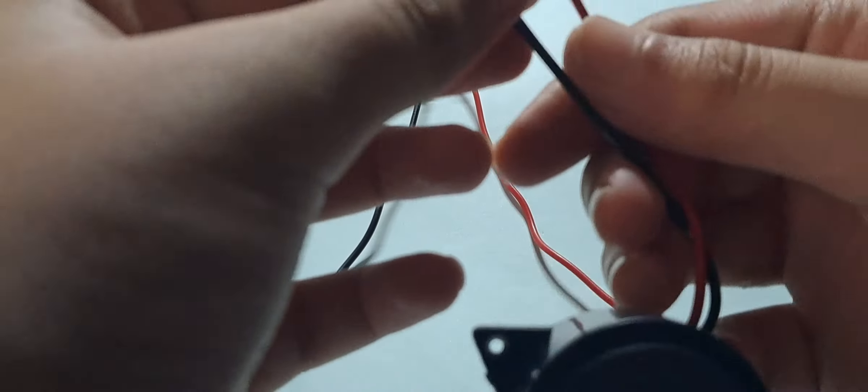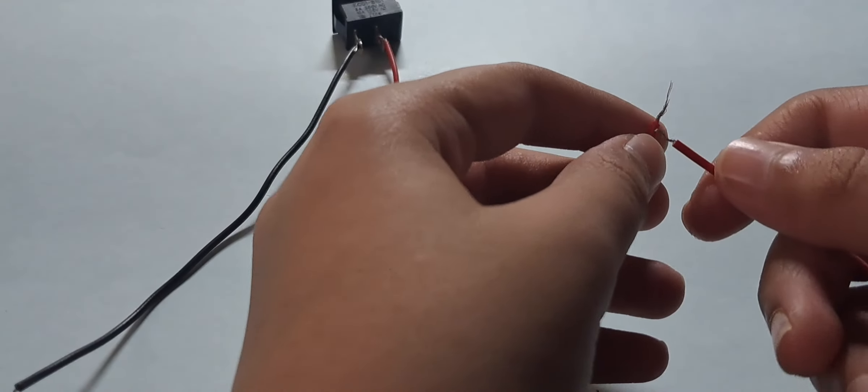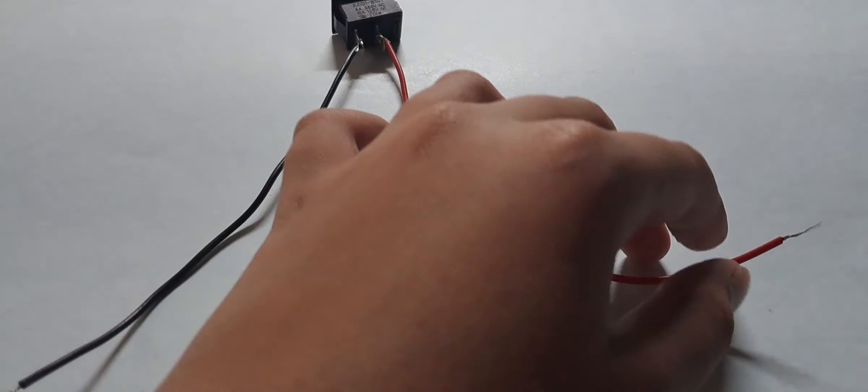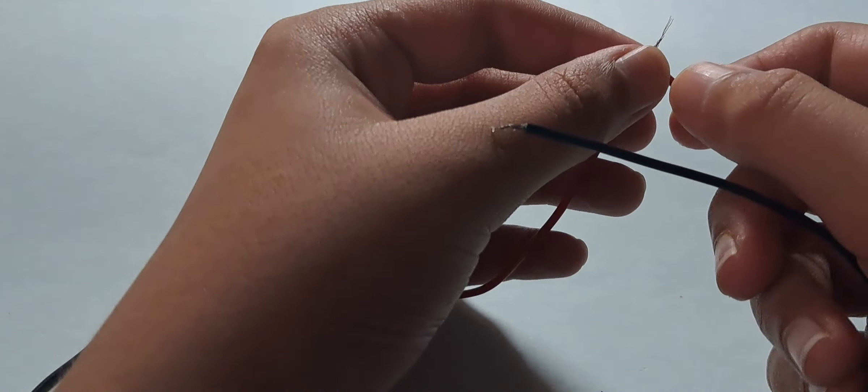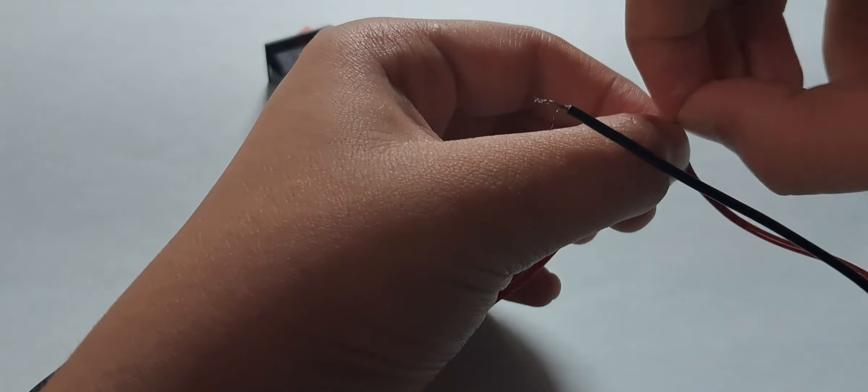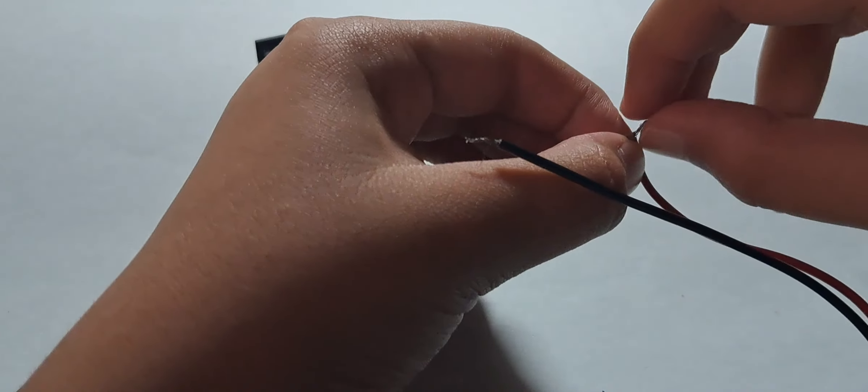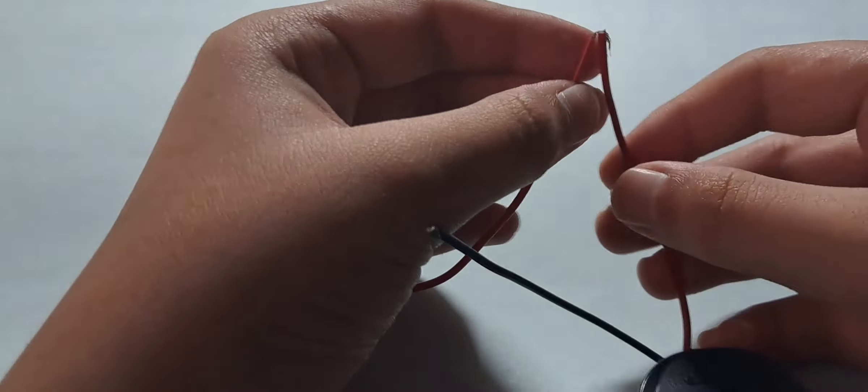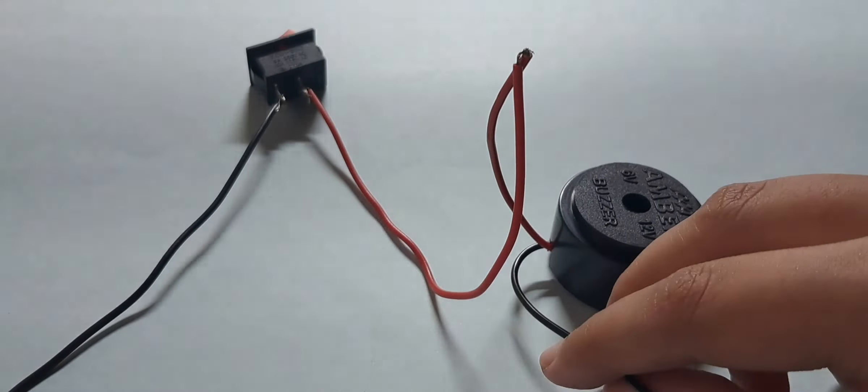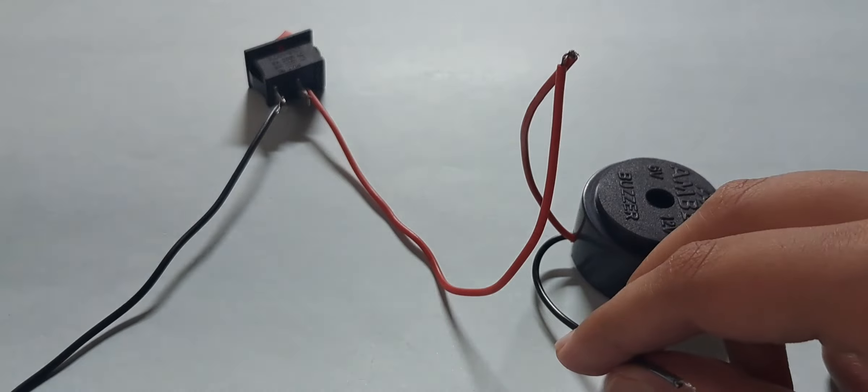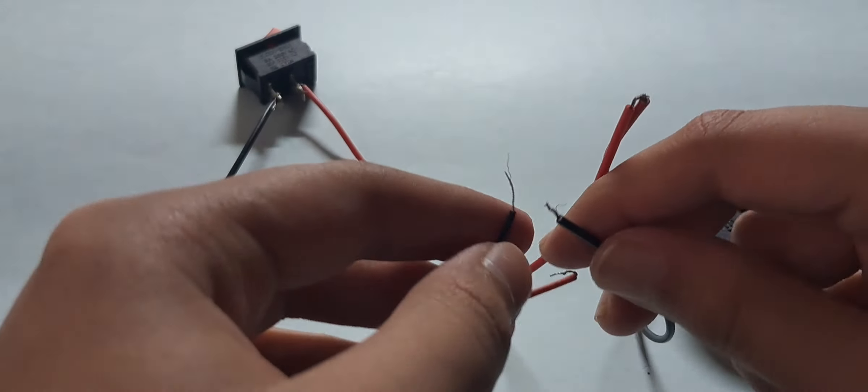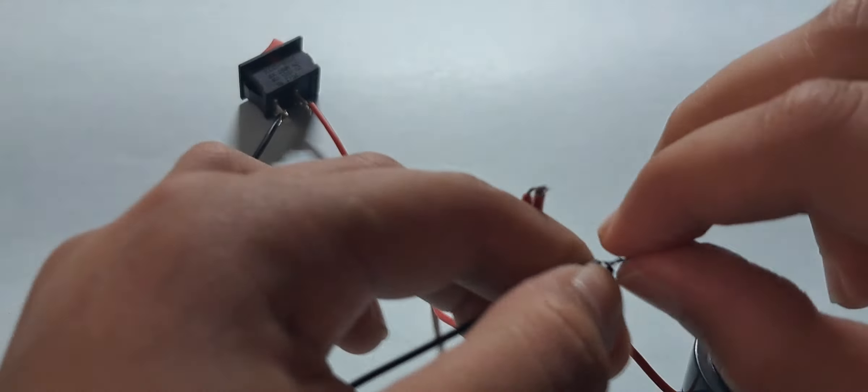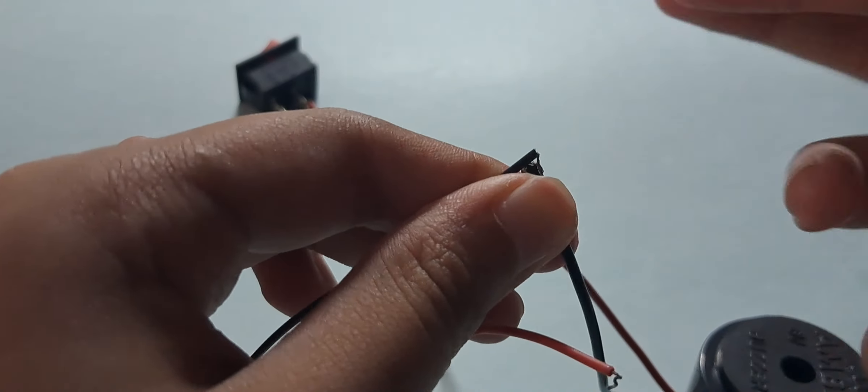Now you are going to take the piezo buzzer right here and you are going to connect the positive to positive. You're going to take the red wire and connect it to the red wire, just like that, and bend down so it doesn't come in the way. Then you're going to take the black wire and connect it to the black wire of the battery connector, just like this and fold down.